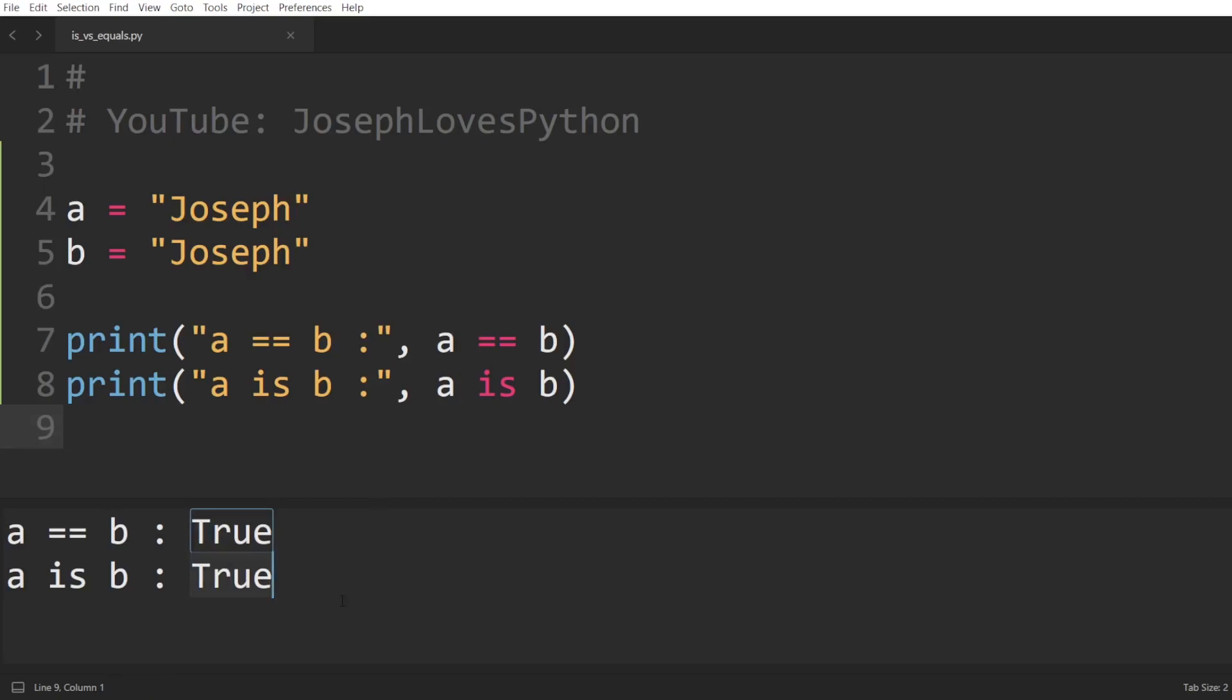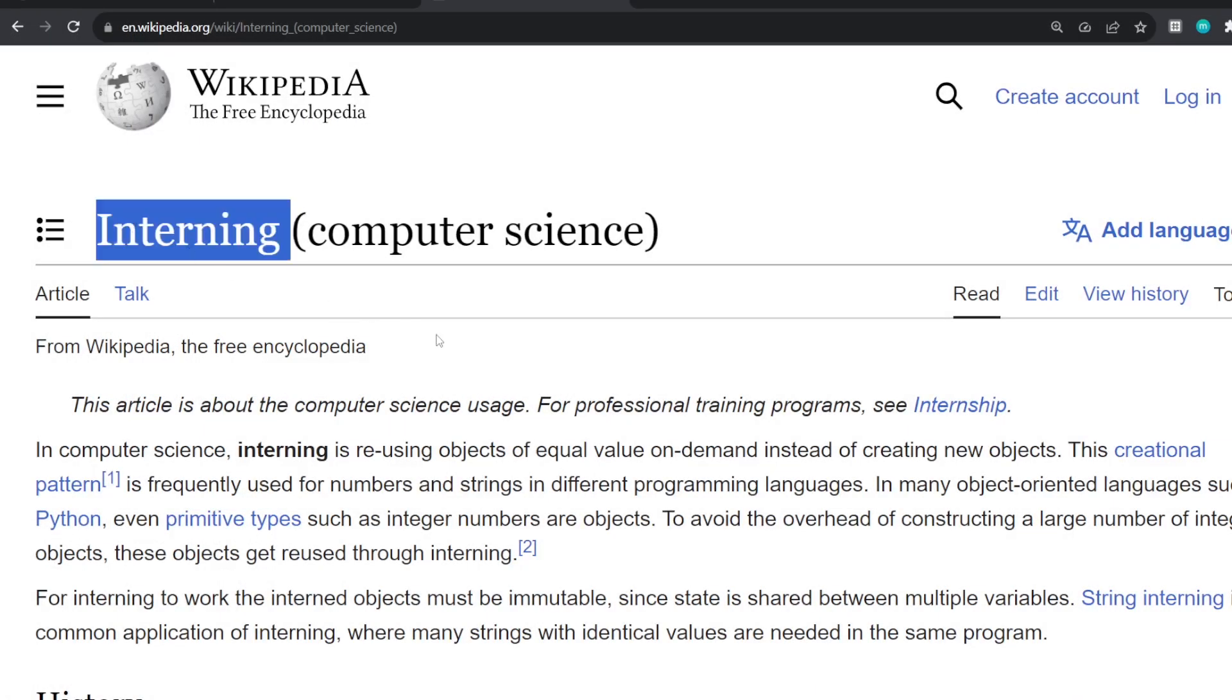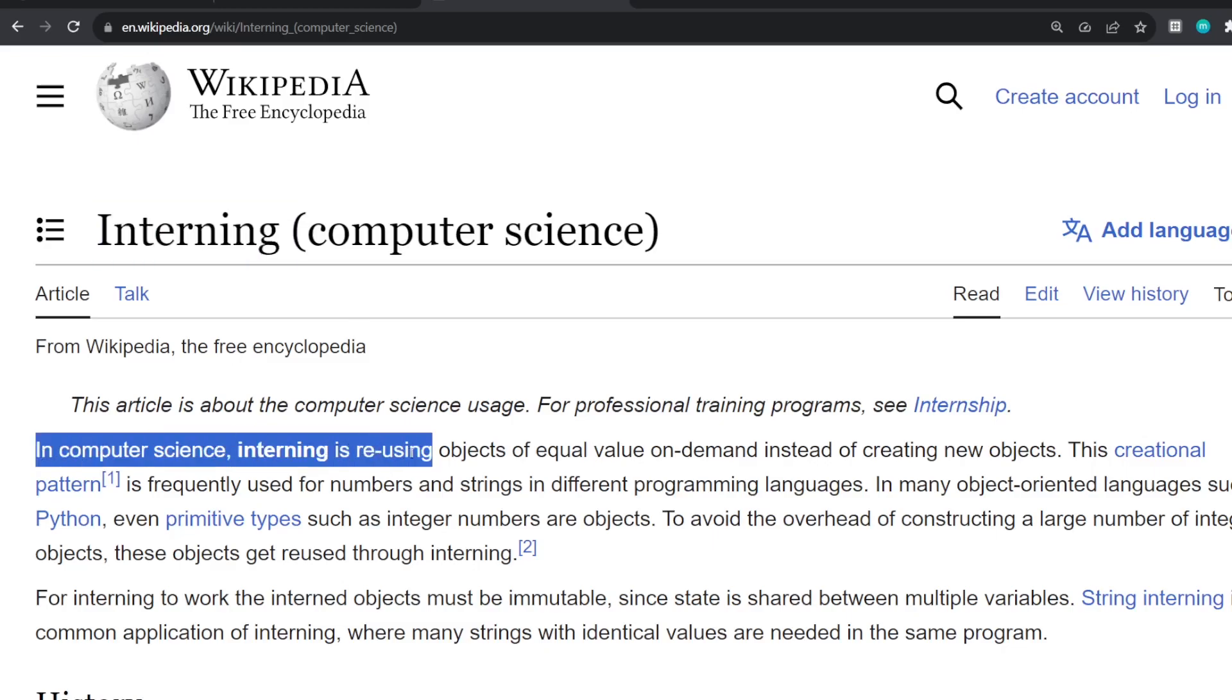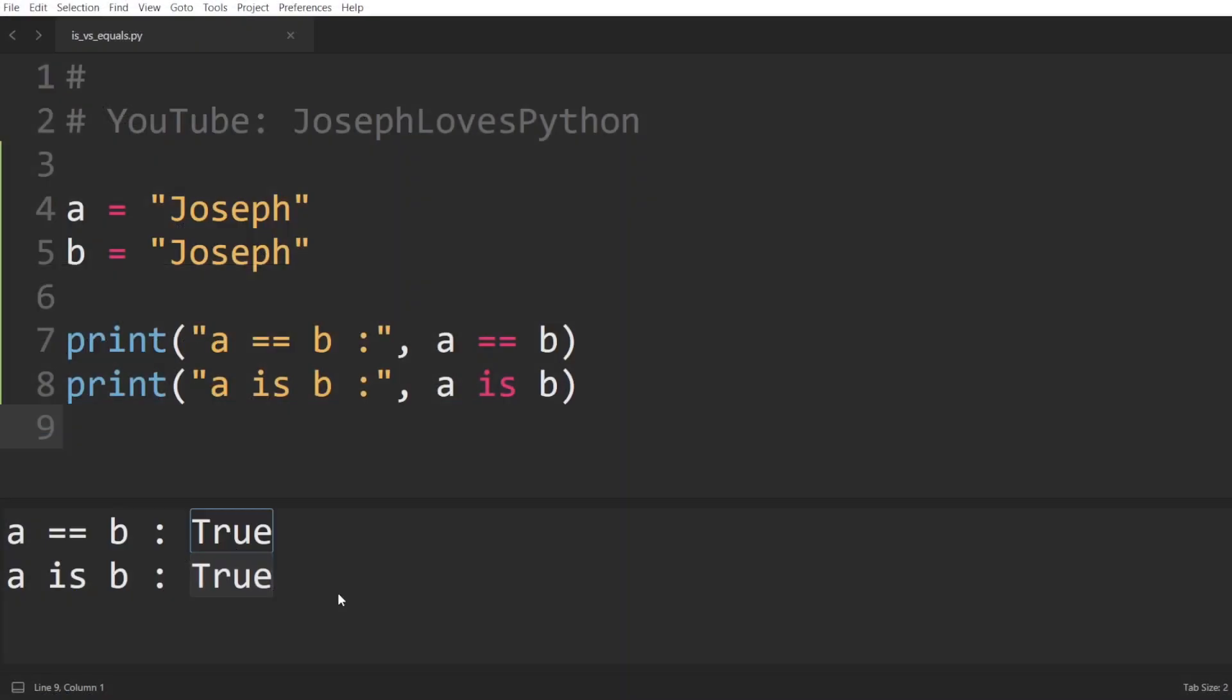Python interpreters can, if they wish to, implement a concept called interning, which, following Wikipedia's definition, is reusing objects of equal value on demand instead of creating new objects. In Python, this is something applicable only for immutable objects such as integers and strings. What this means is that Python here saw the value Joseph assigned to a, then the same value assigned to b. Instead of recreating a copy of the same string, and for optimization purposes, Python chose to have both variables point to the same object in memory. This leads to less memory usage and better string comparison speed down the road.